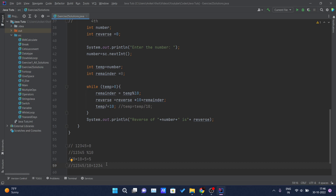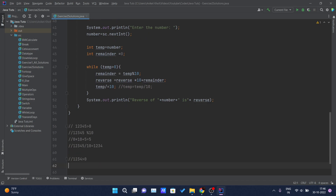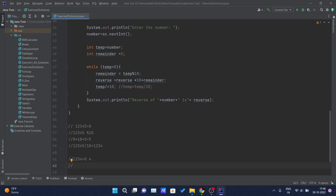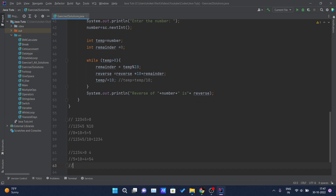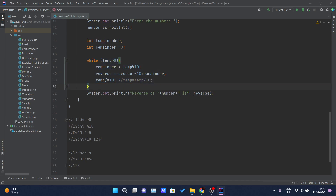In the next iteration, 1234 is greater than 0 so we enter the loop again. 1234 mod 10 gives 4. Now reverse = 5 * 10 + 4 = 54. Then temp becomes 123. This continues until temp becomes 0, at which point the condition is false and we exit the loop, printing the original number and the reversed number. Let me run this.